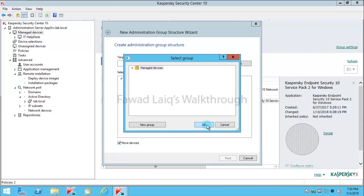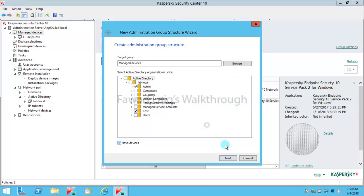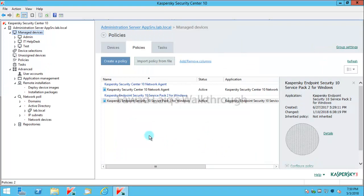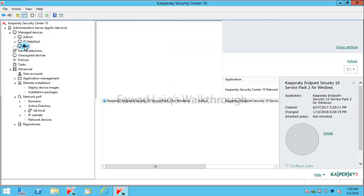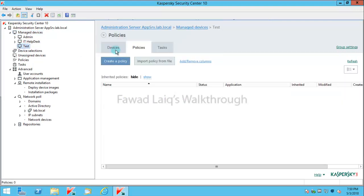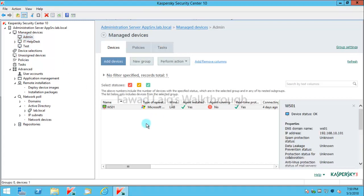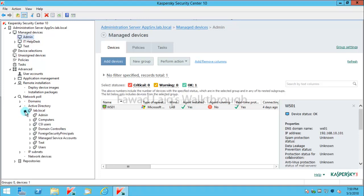Click next and now you see your structure is created. If you go over here into the devices, I don't have anything in test, but I do have something in my admin. You can see the machine which was available in my Active Directory admin group is now moved to this group.